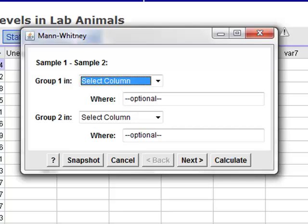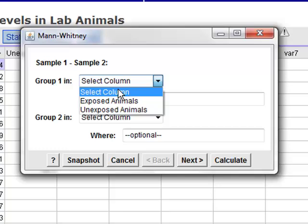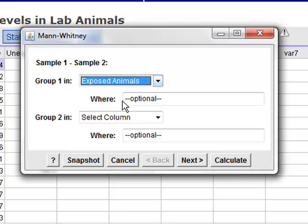For our purposes, we'll say that sample one consists of those animals exposed to cadmium oxide, and group two consists of those animals that are unexposed.